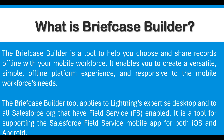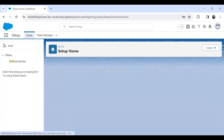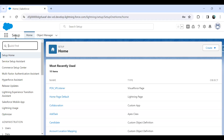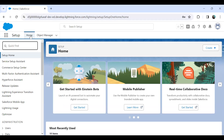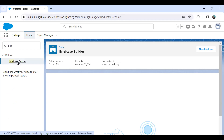Now let me demonstrate how we can use a Briefcase Builder in our Salesforce org to save records in an offline mode, which will be accessible using our mobile phones or the iOS app. Let me switch to my Salesforce org. I've navigated to Setup Home and here I just searched for Briefcase Builder. You have to click on Briefcase Builder.